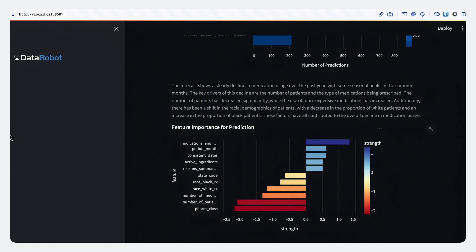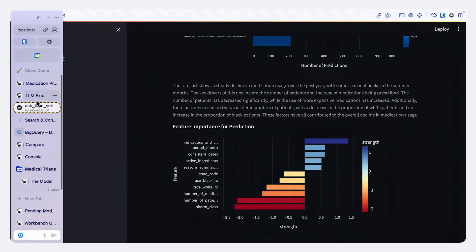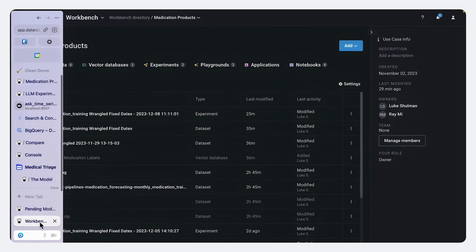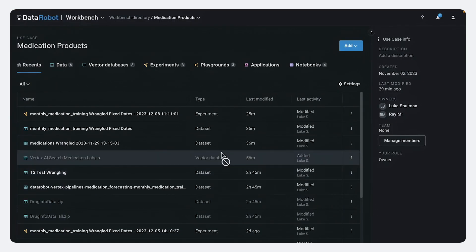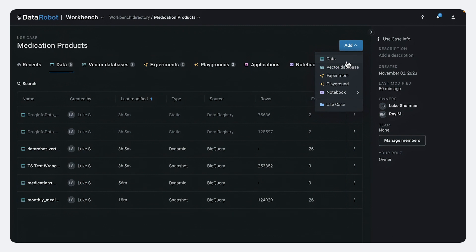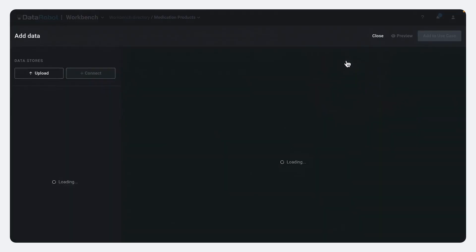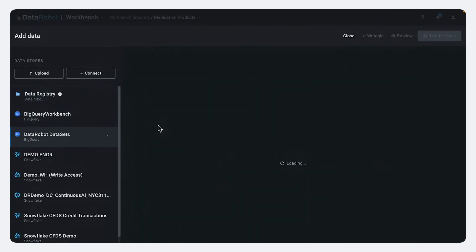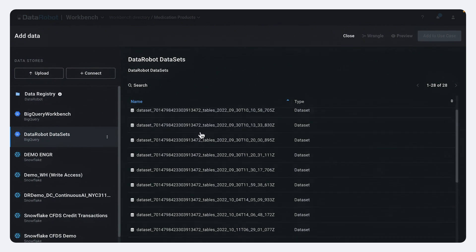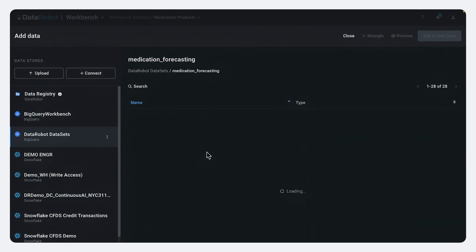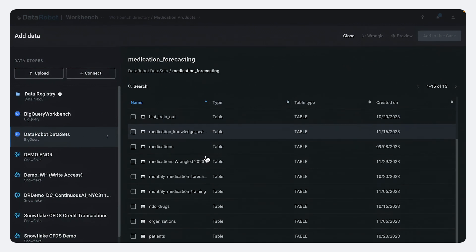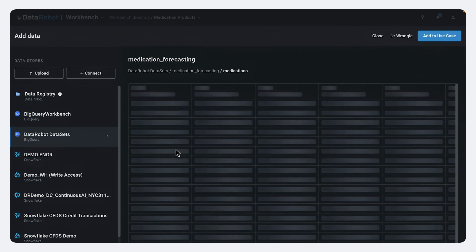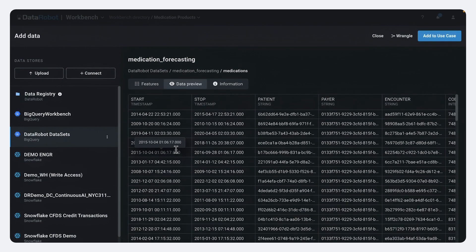Well, we have new functionality that actually integrates BigQuery right into DataRobot Workbench. So what I can do is I can go to add data here. I have my BigQuery connection automatically configured here. And I can go and I can pull up that medication data that we were just looking at.